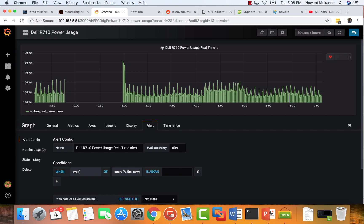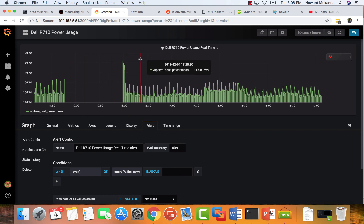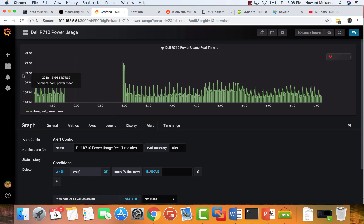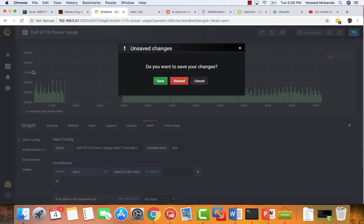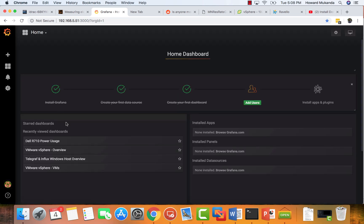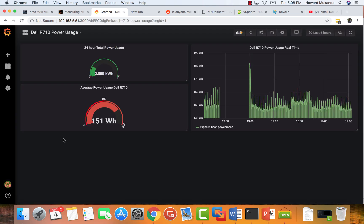You can even get alerts right here. So if you want, you can always create an alert and say let me know when the power usage goes above 180 watts per hour, then you get an email saying hey, your power usage has gone up. You can even create caps if you want to, but I just wanted to show you very quickly how this works.